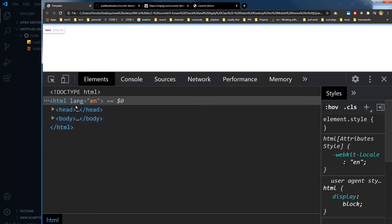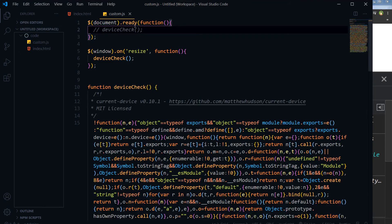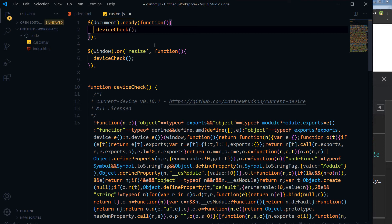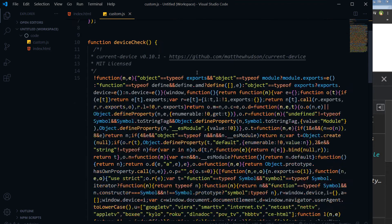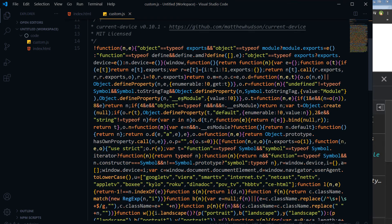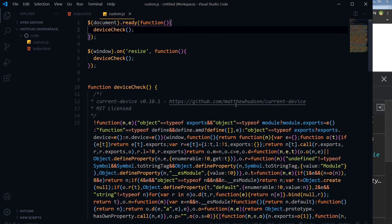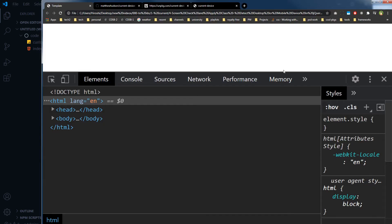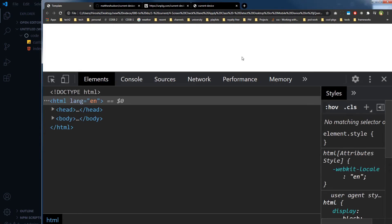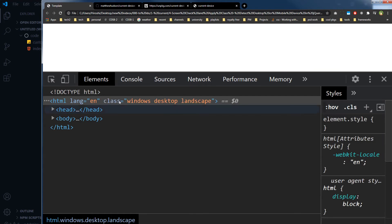And if I comment this, and these classes have gone. These were at the tag of HTML, right, so device check. Save, so add when I call this function this thing is being called.